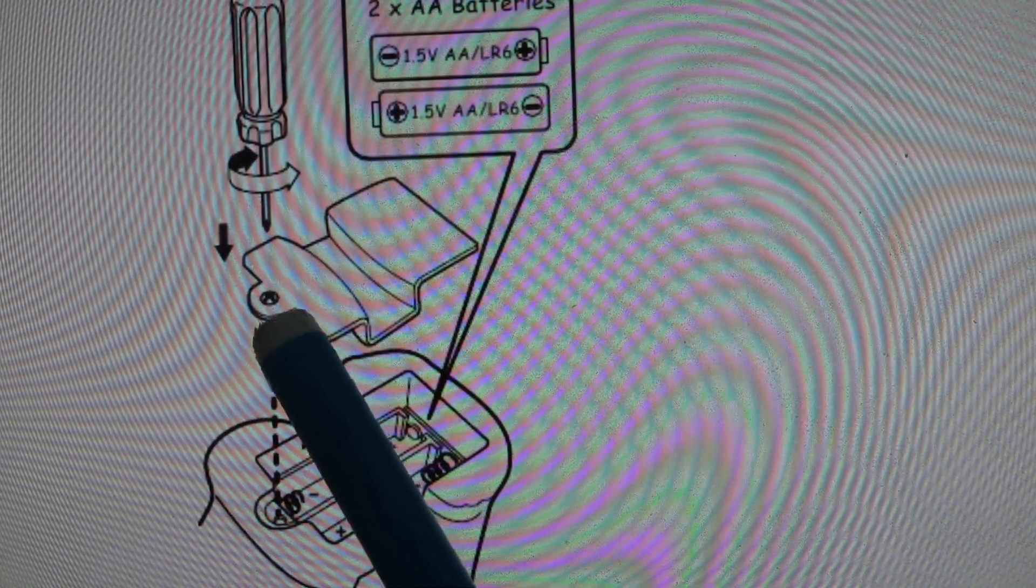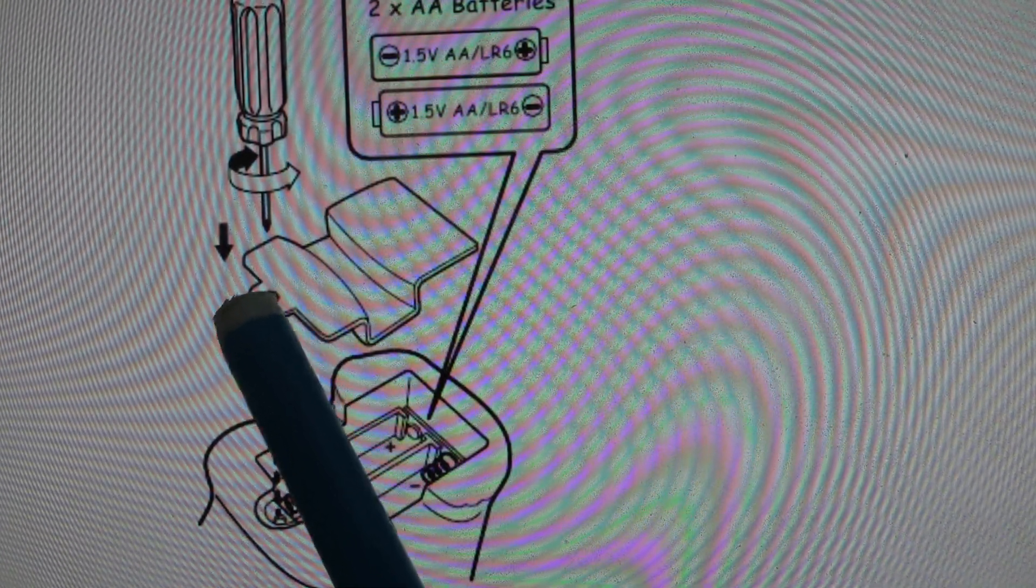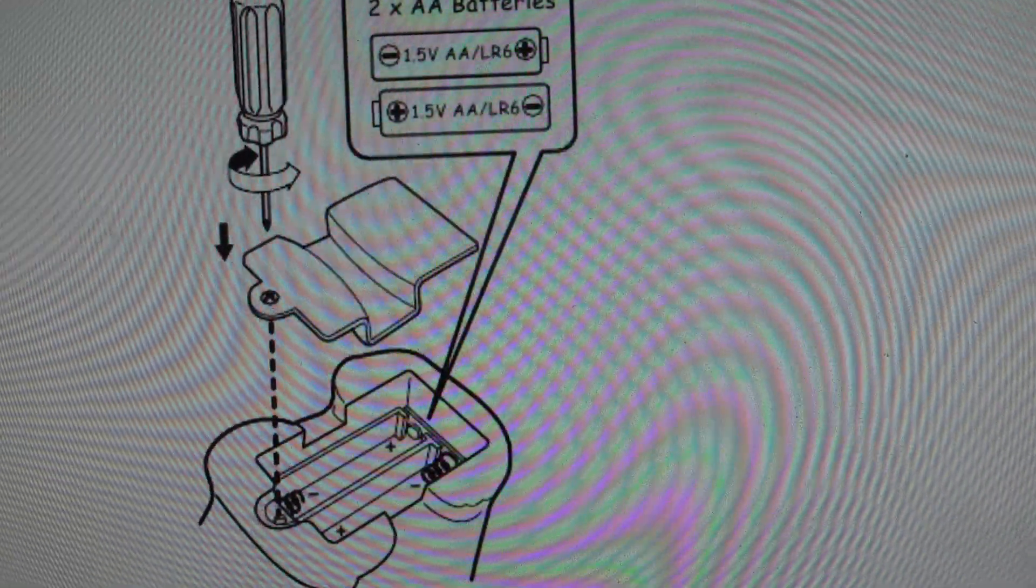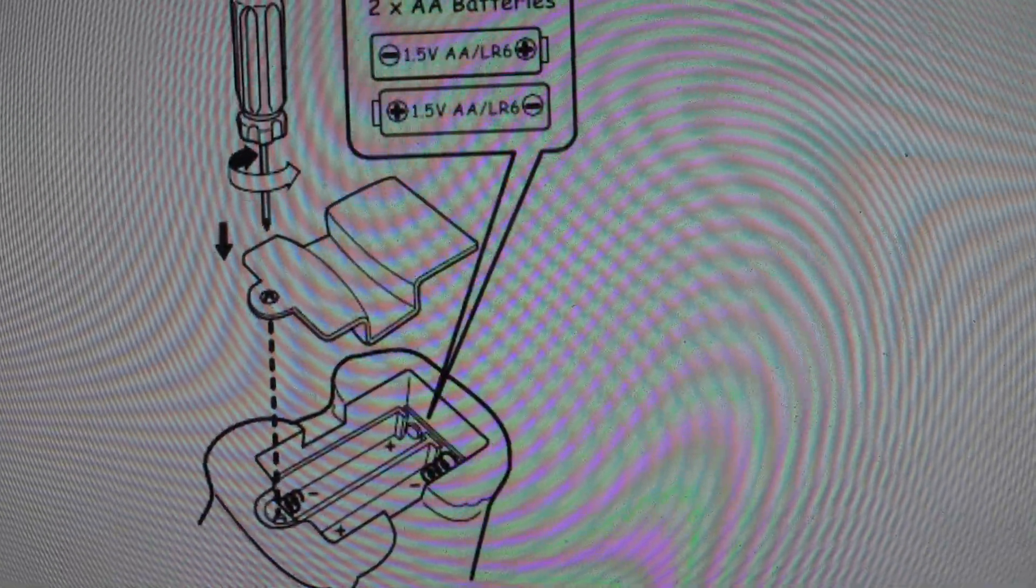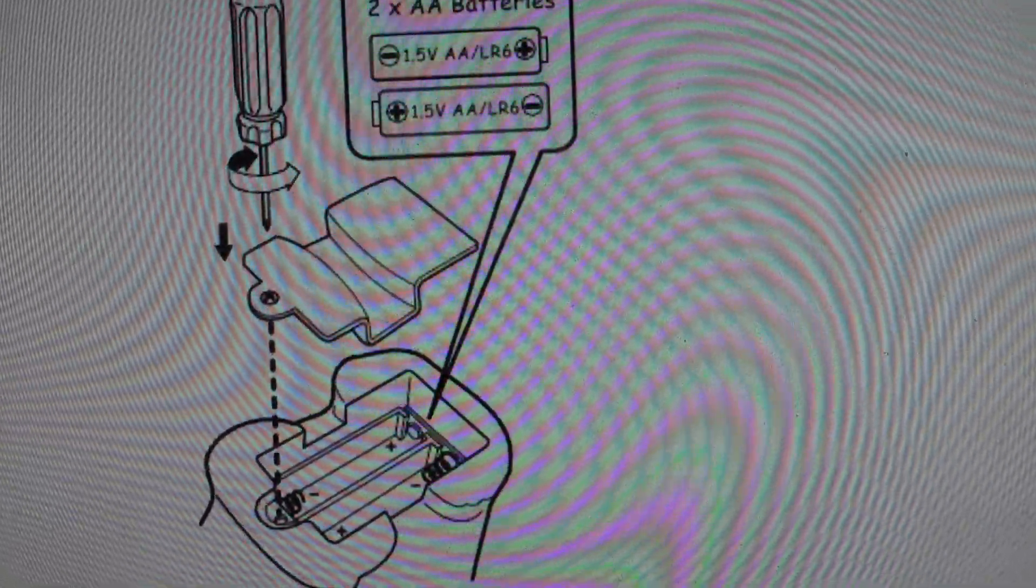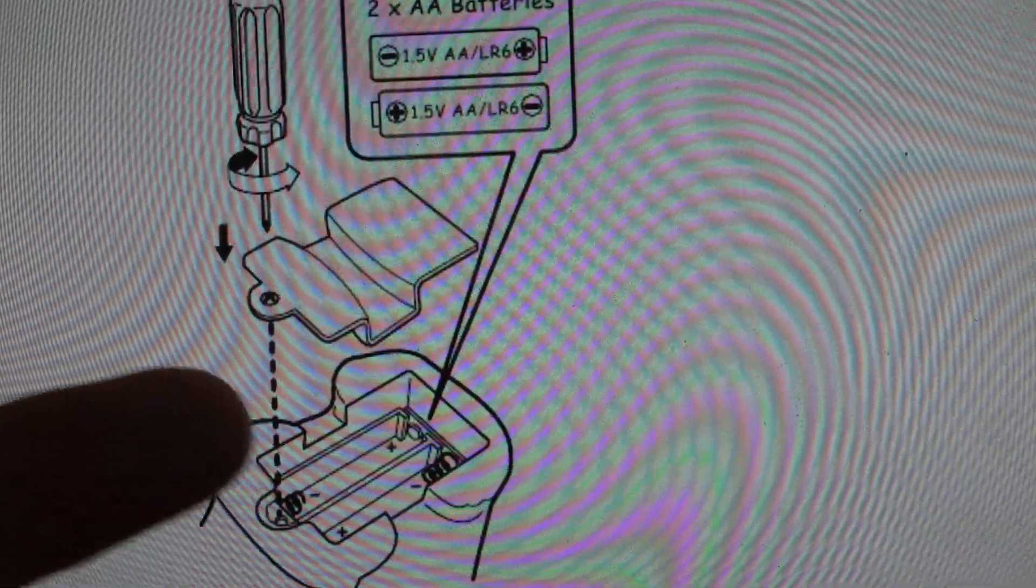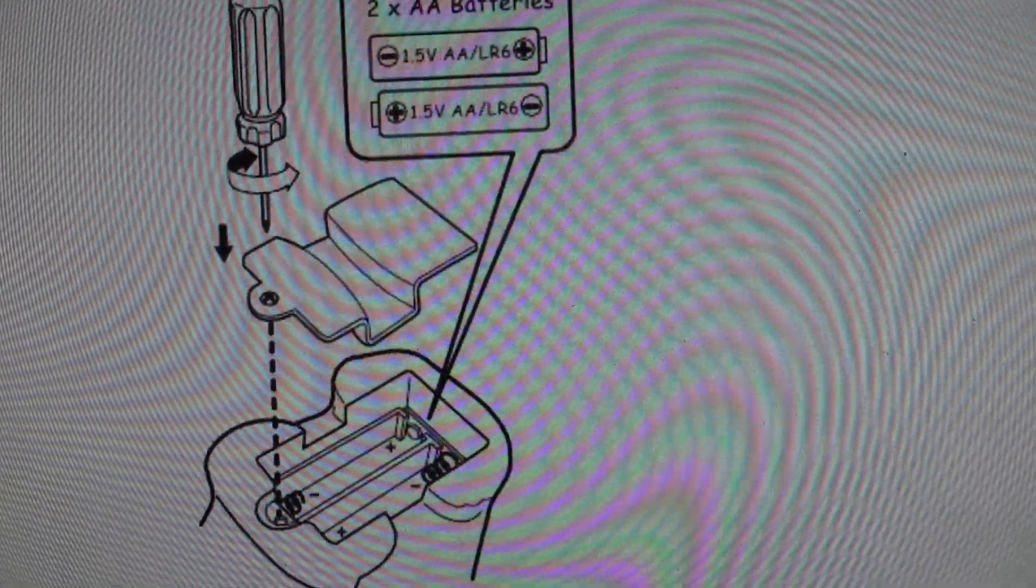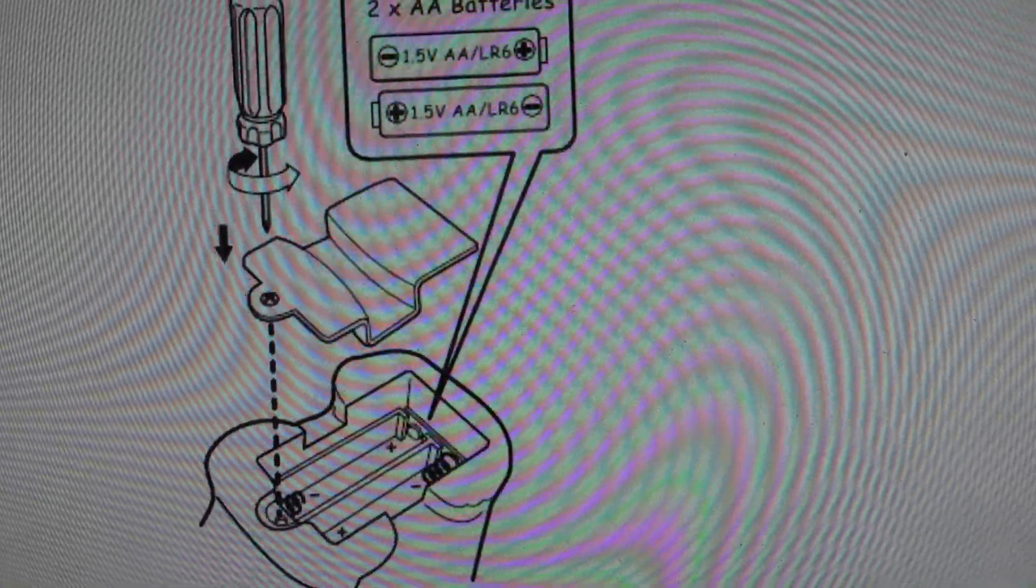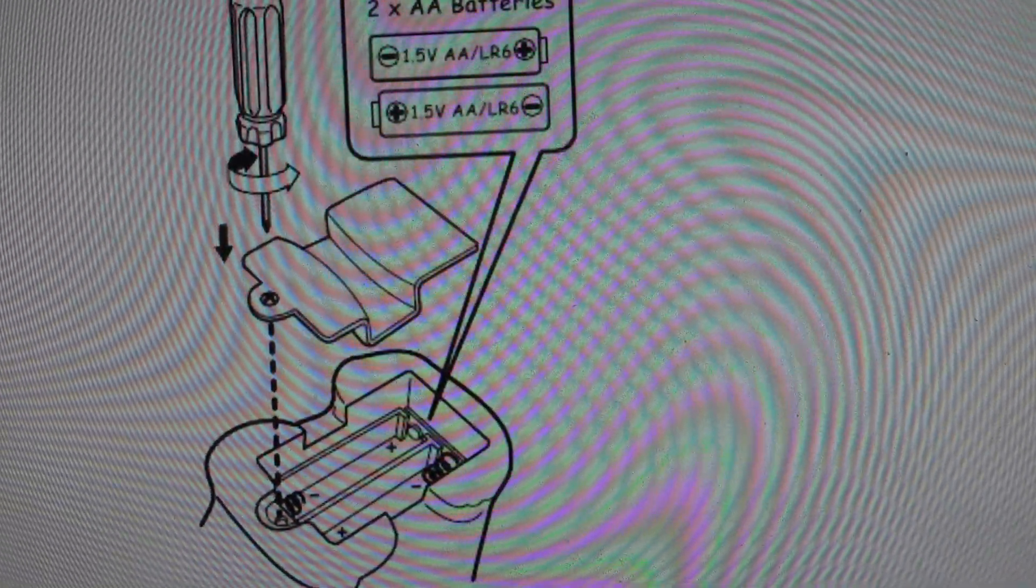We'll just come in with a real small screwdriver and turn this so that the top is moving to the left, like you're taking off the top of a bottle, and undo that screw until this whole little cover comes off. Once we do that, we can pop the batteries out and then we're just going to put our two new batteries in.